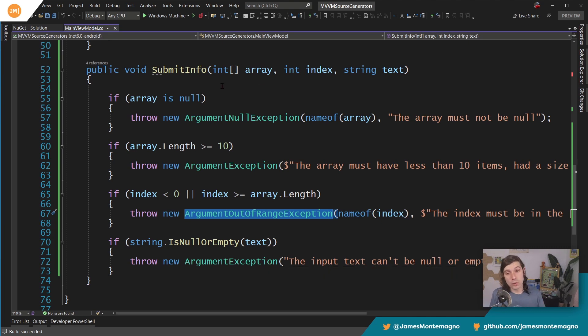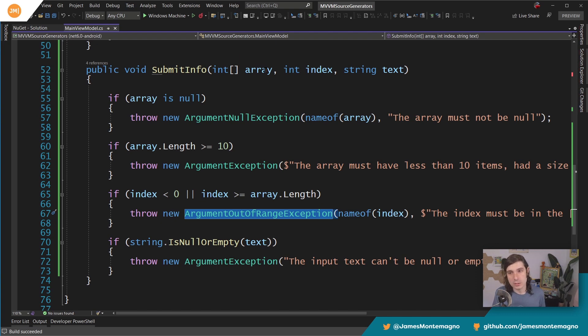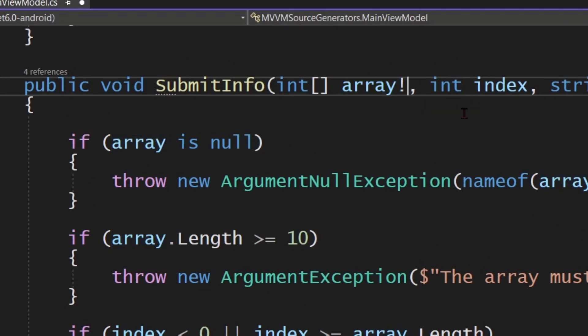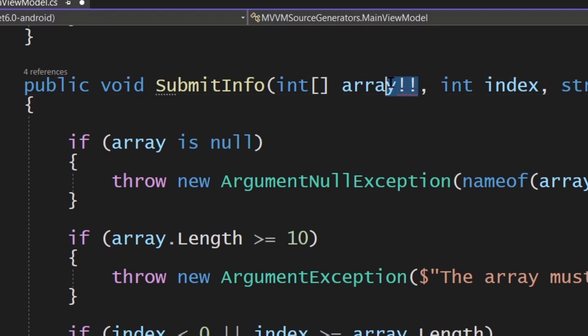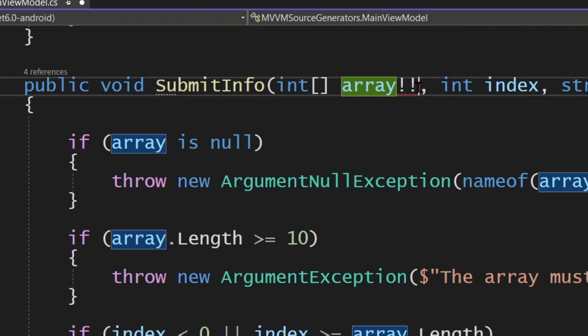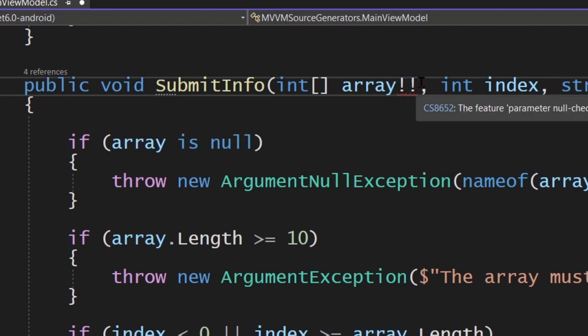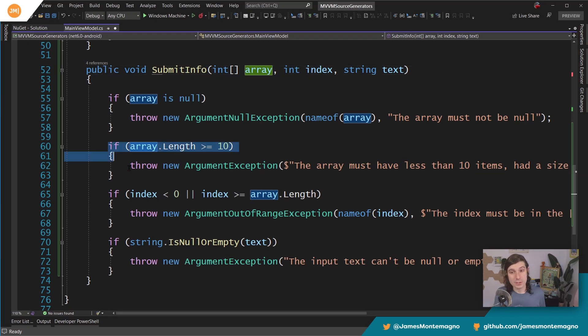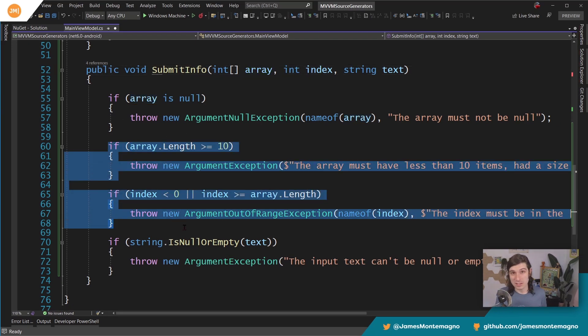Now there are some really nice helpers, specifically the bang bang operator coming in C# 11 that enables you to put these little two bangs right behind it. That will say if this thing is null throw an argument null exception. That's great, but it's not going to handle every scenario because it's not checking against these other things.